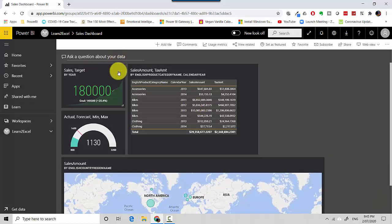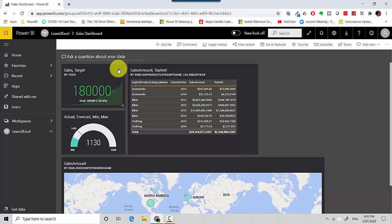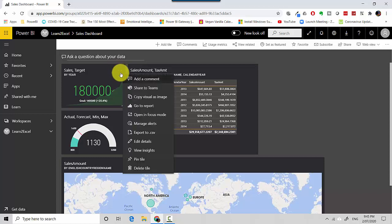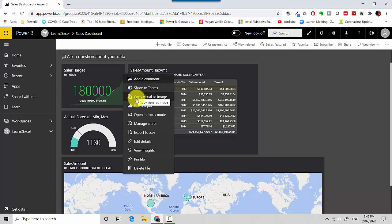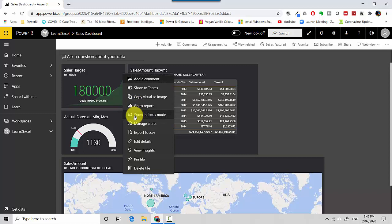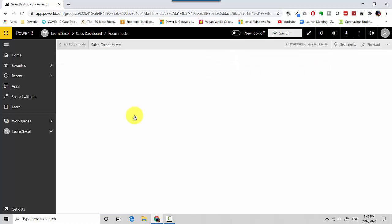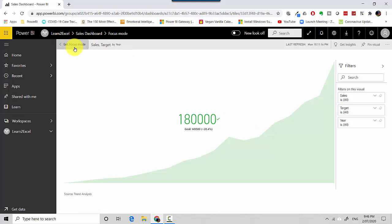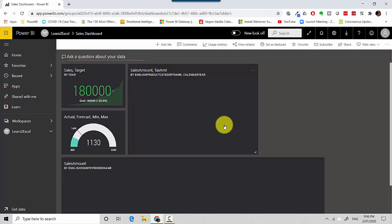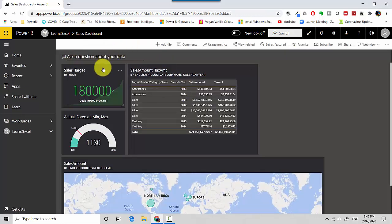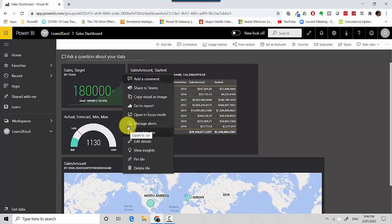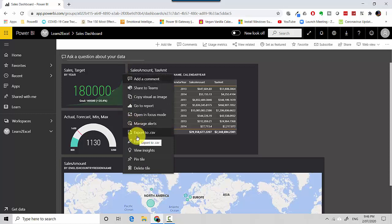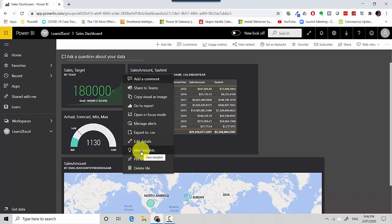On each of the individual tiles, I've got these three dots which say More Options. These tiles I can share with Teams, I can copy the visual as an image, maybe I want to put it into a Word file. I can go to the underlying report, I can open this in Focus mode, which shows a bigger version of the same visual. I can manage alerts, I can export the data to CSV, I can edit the details for this visual, I can get insights on this visual. Essentially it will run machine learning algorithms on the underlying data and give us various recommendations. I can pin this and I can delete this tile.